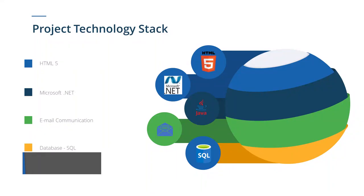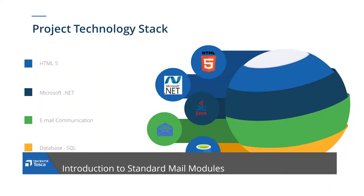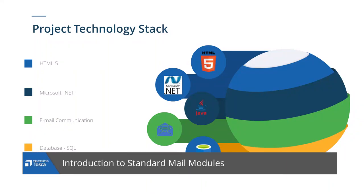Hi, in this video we will introduce the topic of standard mail modules in Trisentis Tosca.